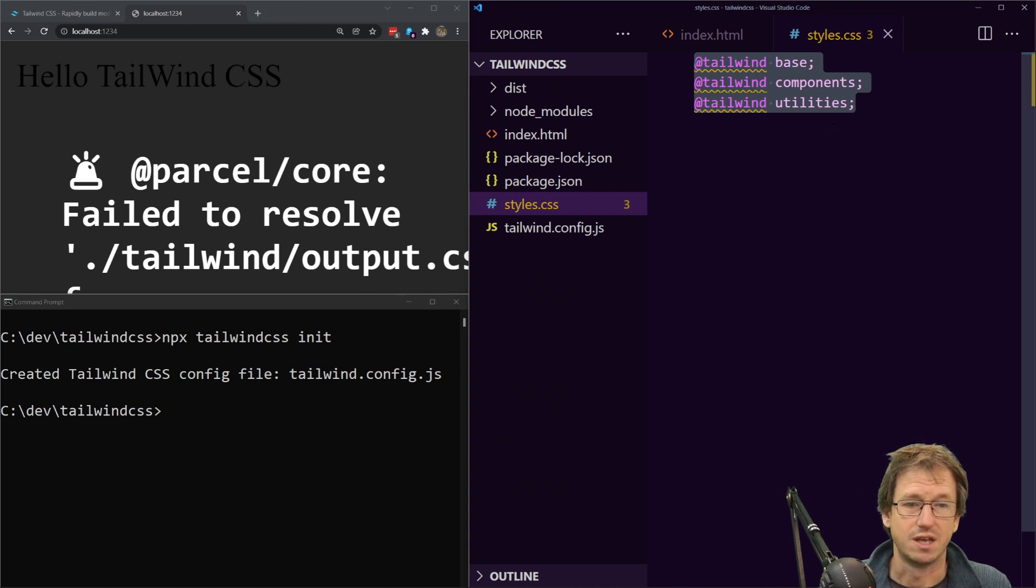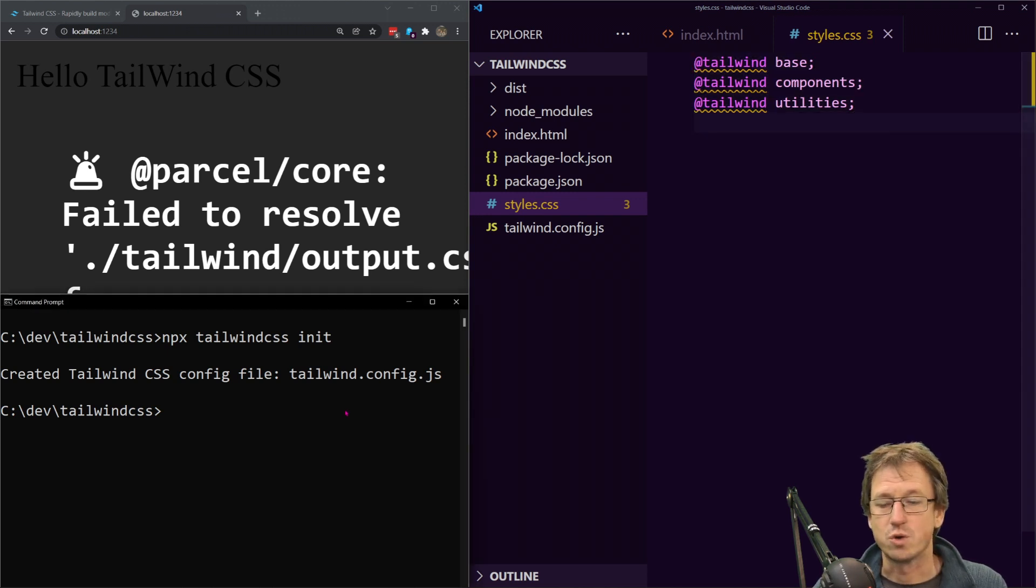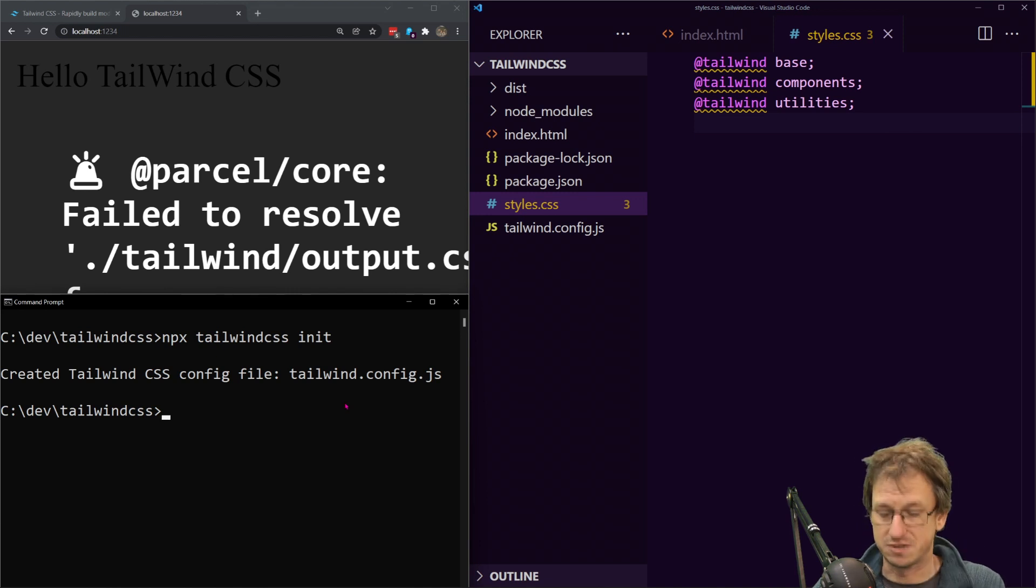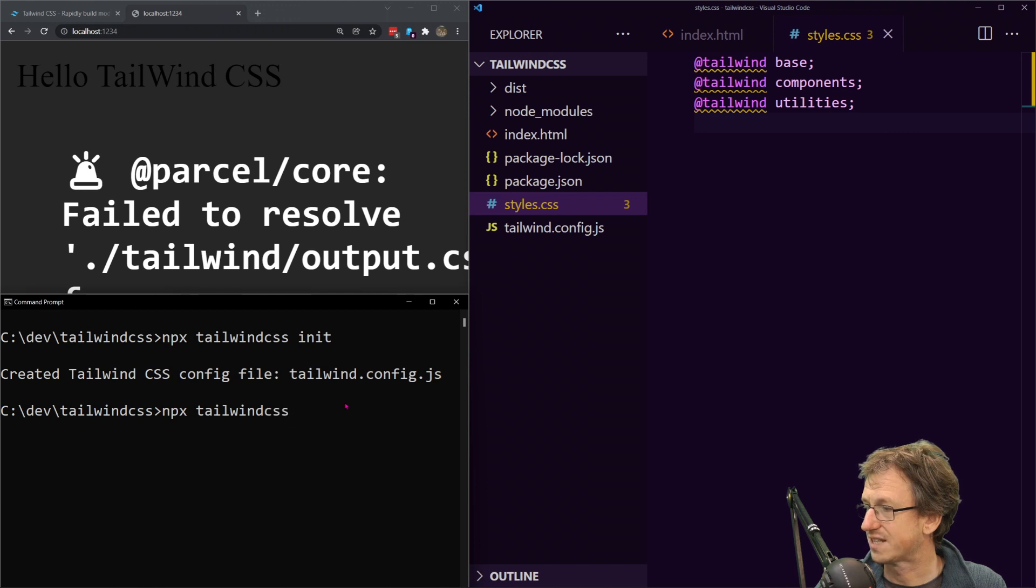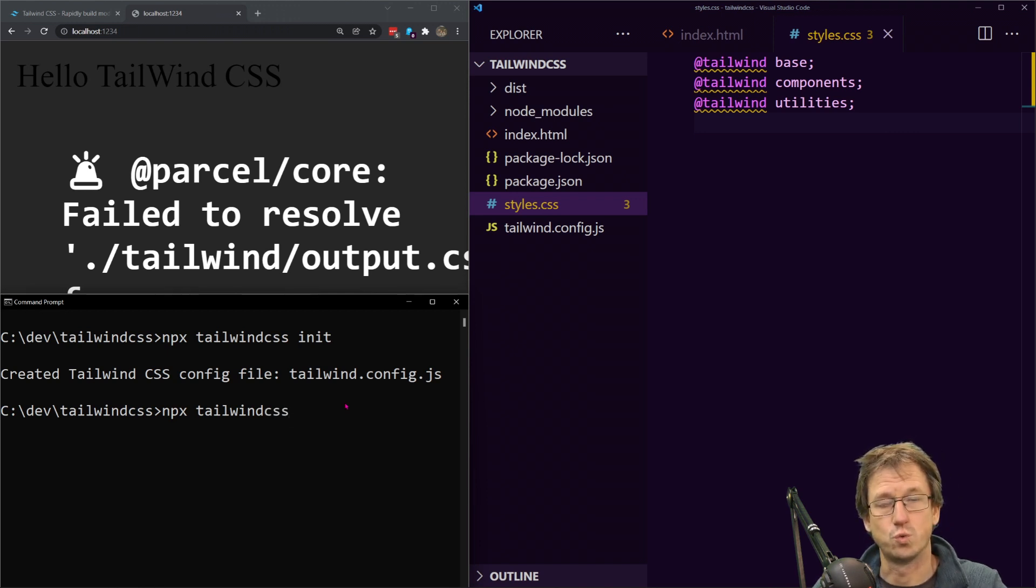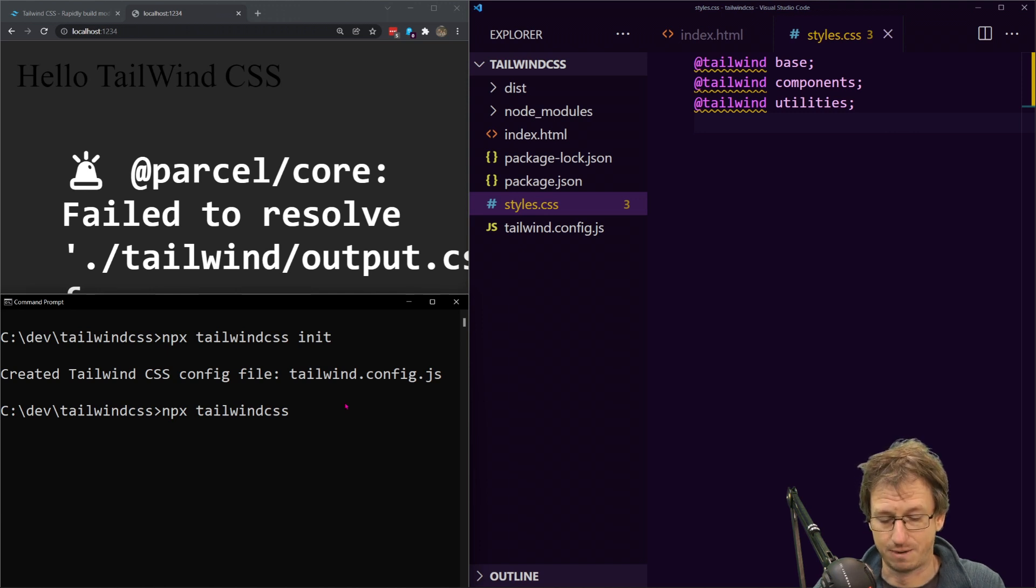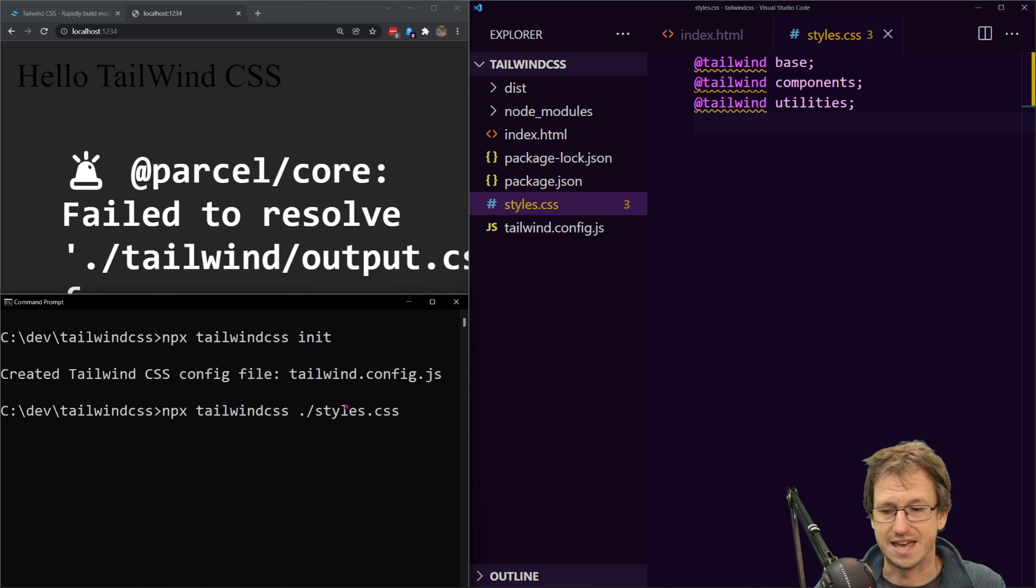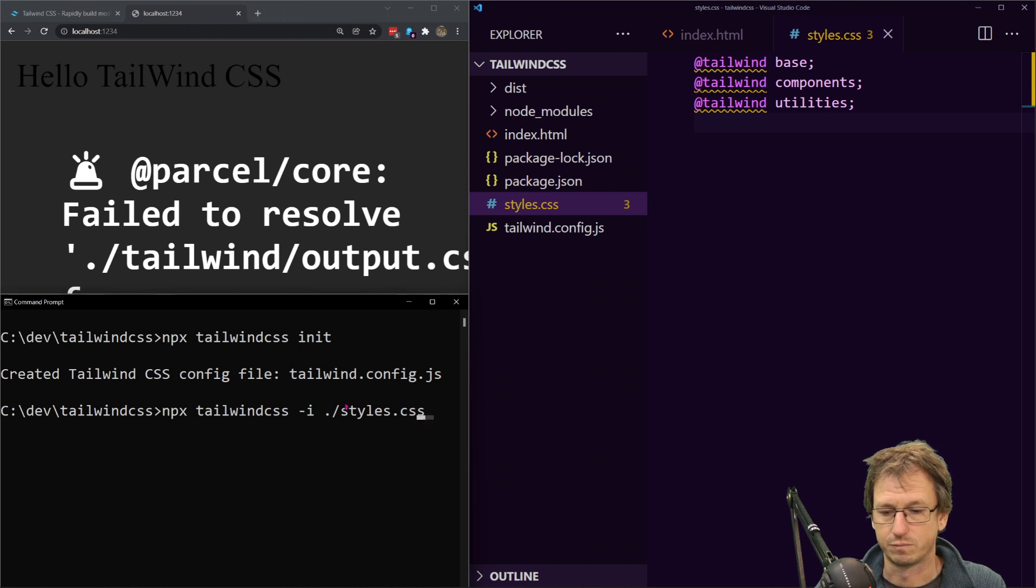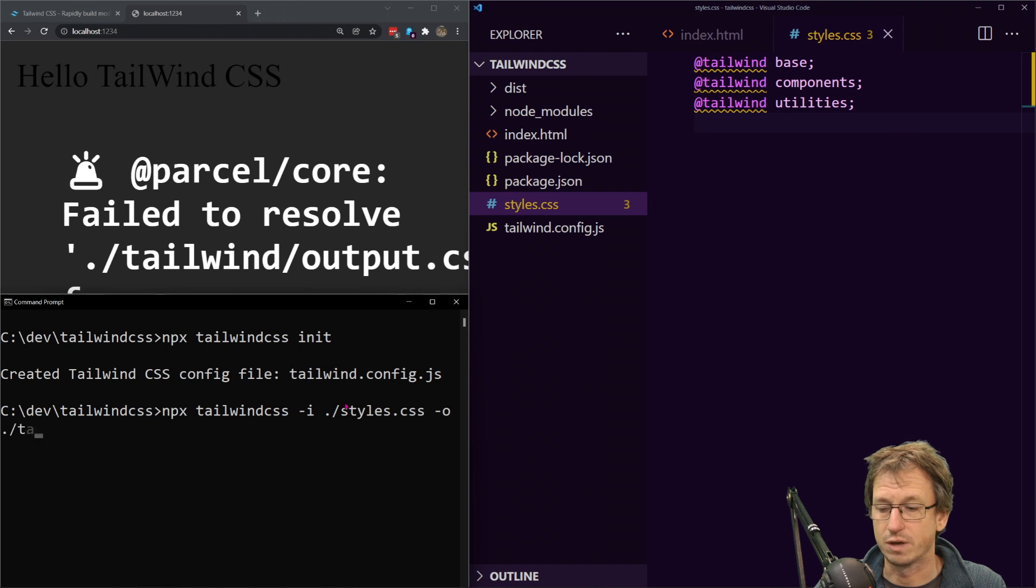Now, like I said tailwind is going to be running in the background. So down here I'm going to do an npx tailwind css and I'm going to tell it the location of this file so it knows what we've got set up there. So that's going to be our styles.css, I need to say that's the input for it. So that's an input there.